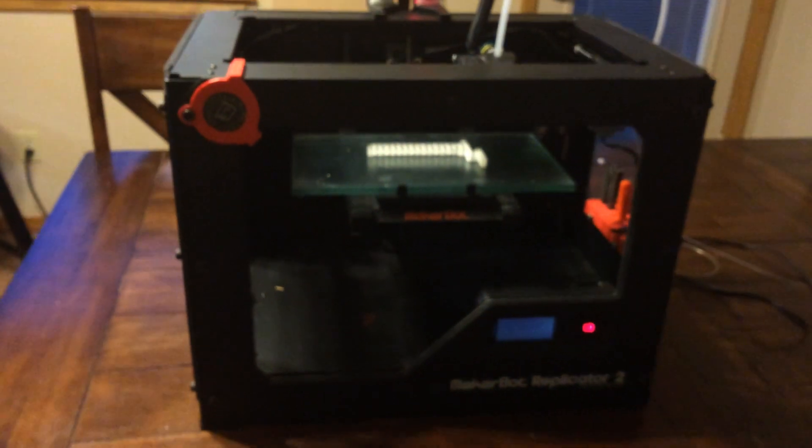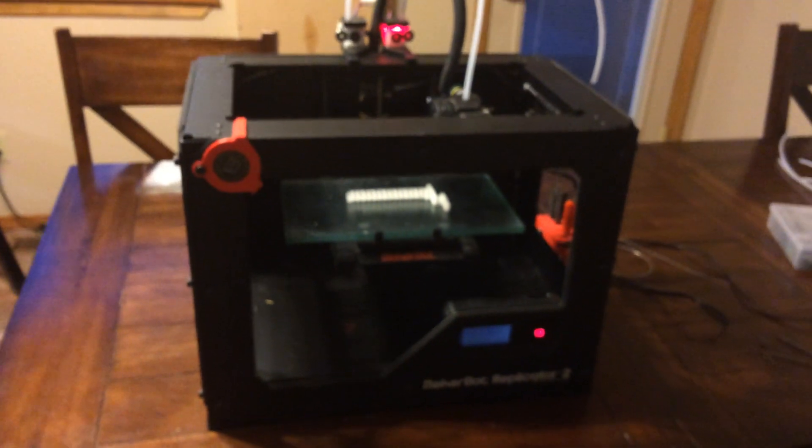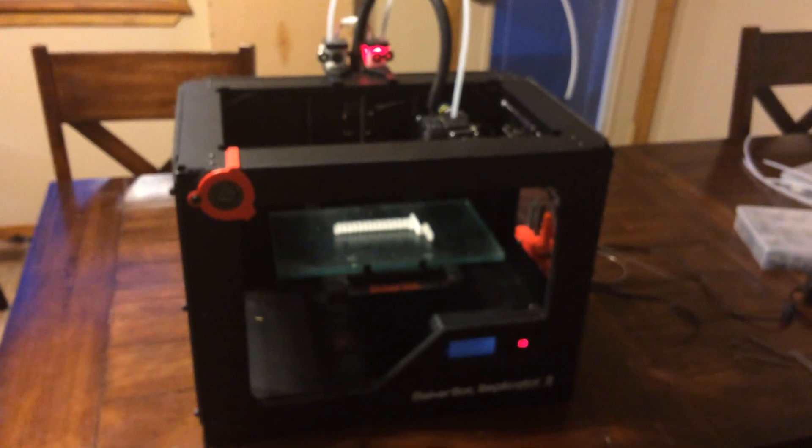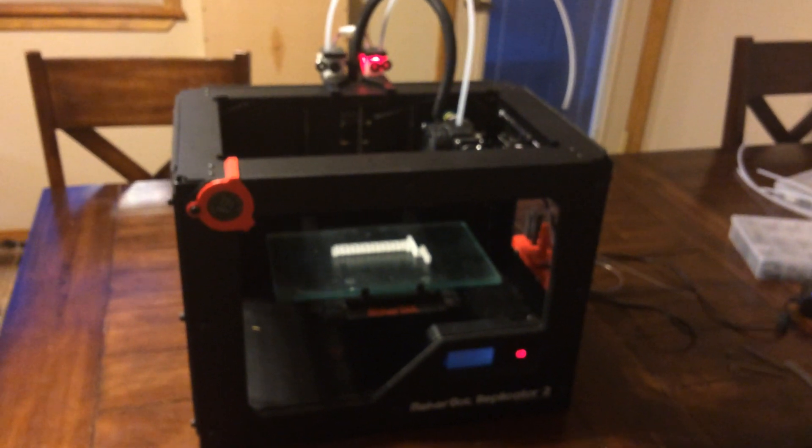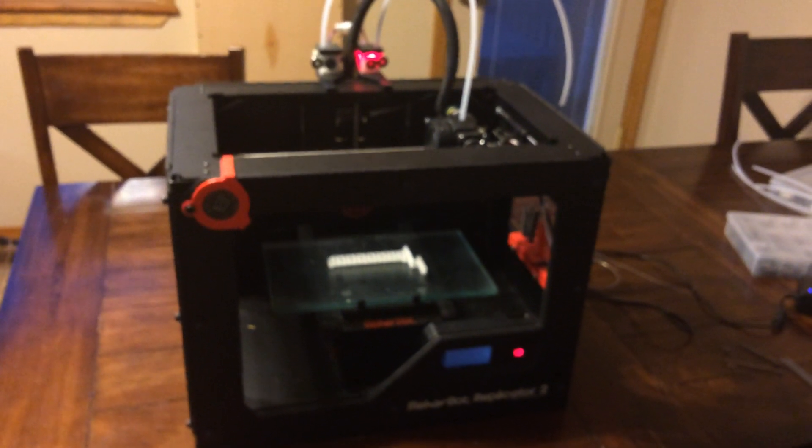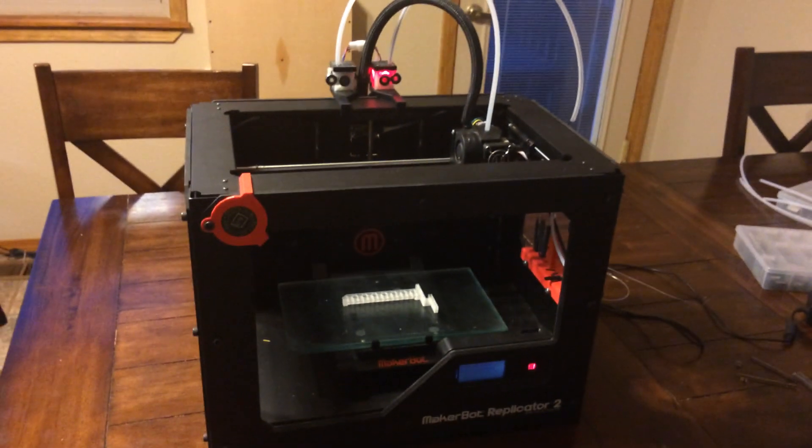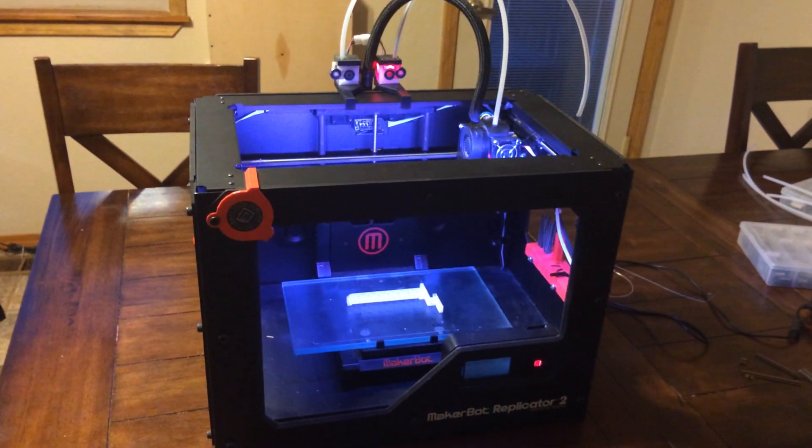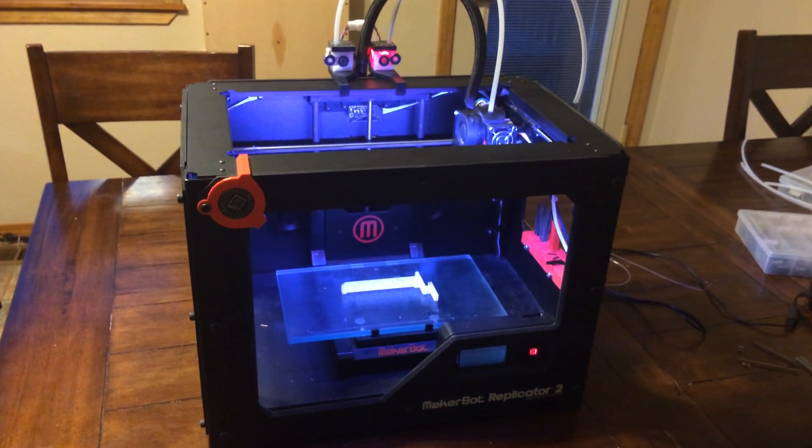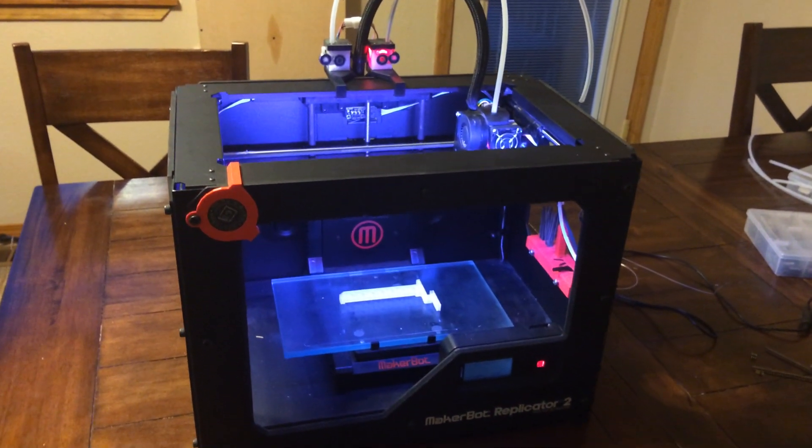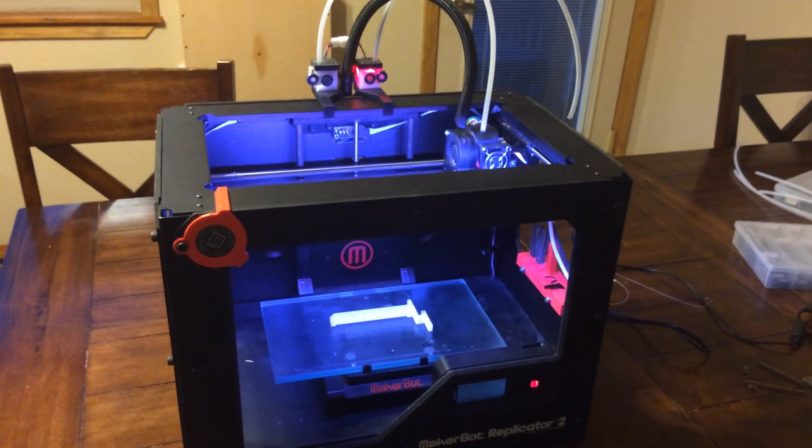Entering, draining the pipeline and pausing automatically whenever your filament's out. So this is good for using up your old reels or detecting when your filament's empty.